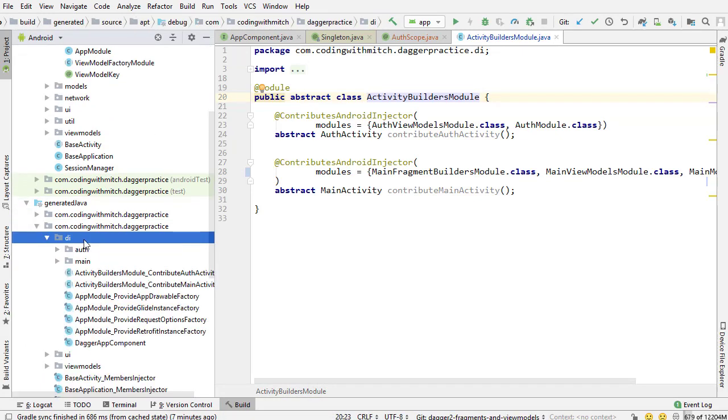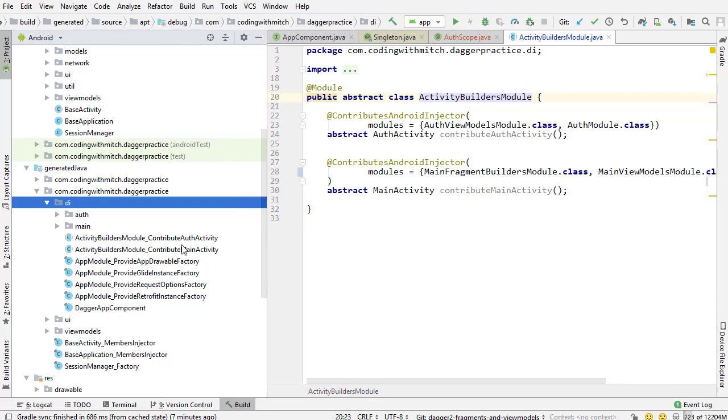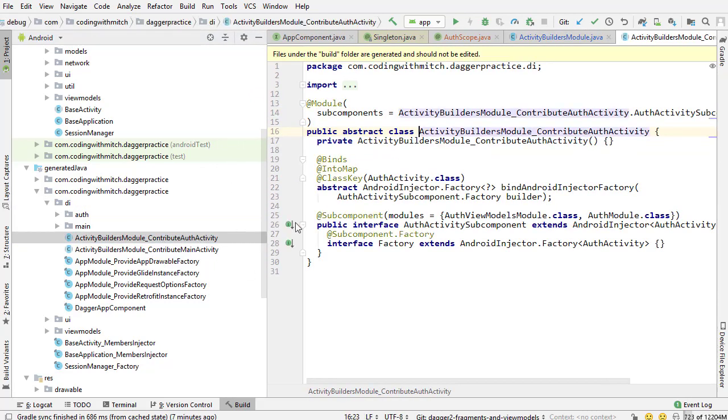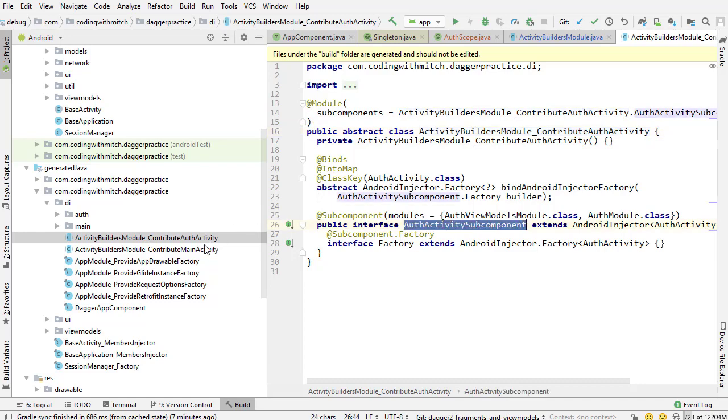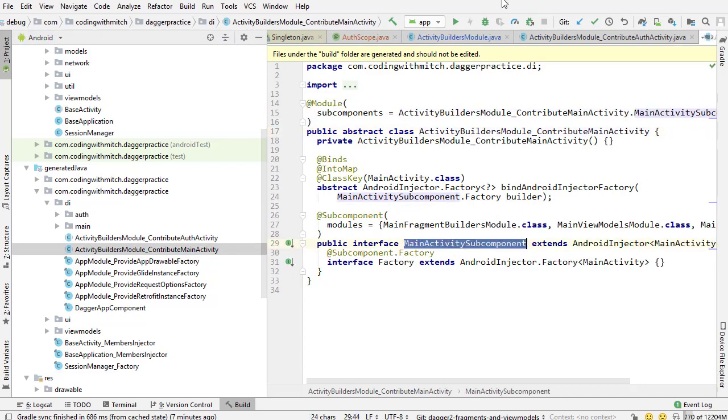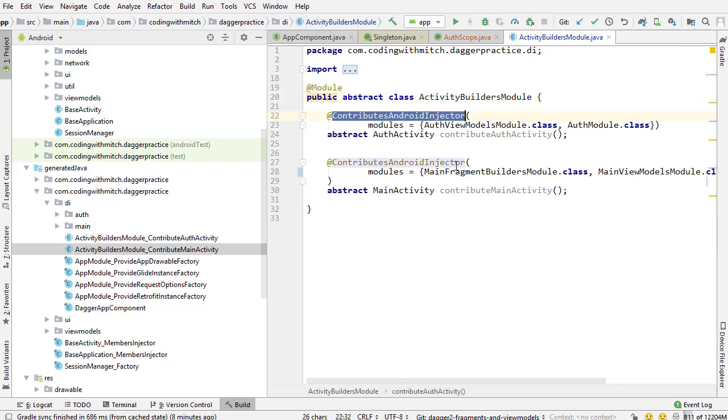So if I go into the DI package in the code generator you can see the two subcomponents here. You have auth activity subcomponent and you have main activity subcomponent, and those are being generated by the at contributes Android injector annotation.